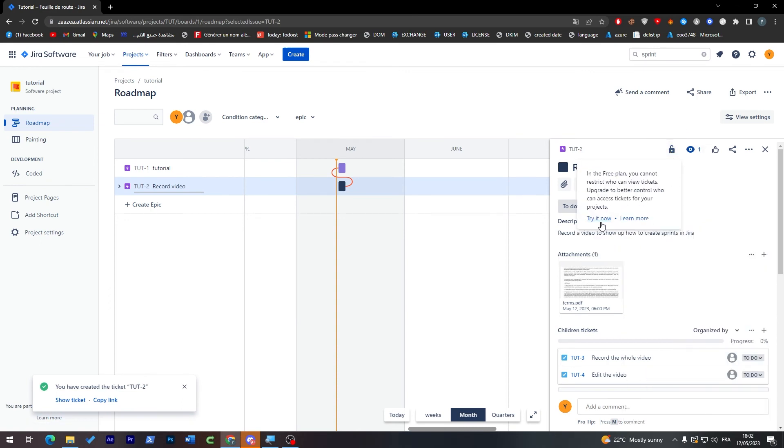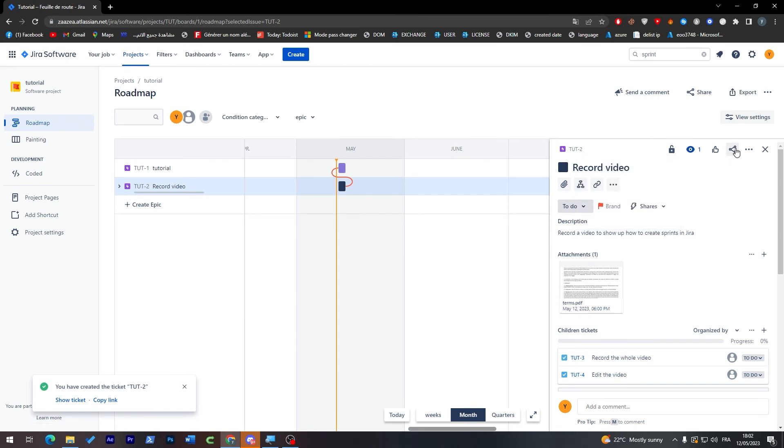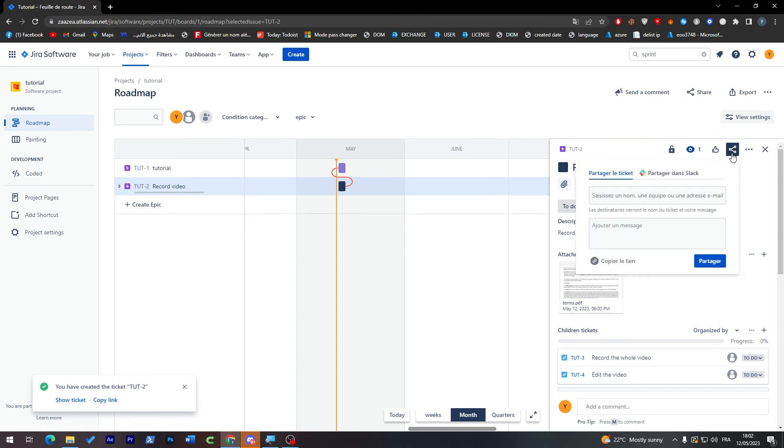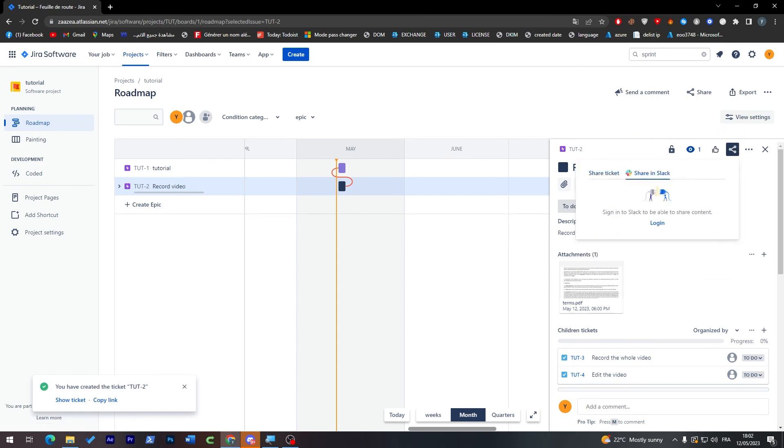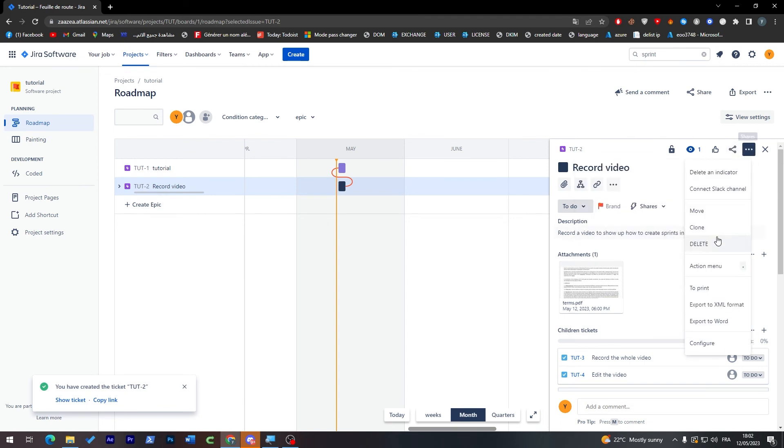So from here you can add restriction or no restriction, you can try it from here. Here if you want to share it you can just copy the link from here and give it to your members.